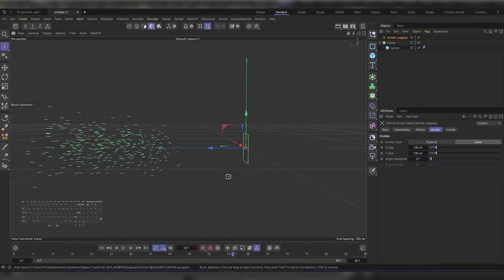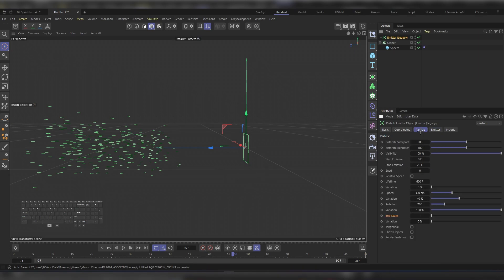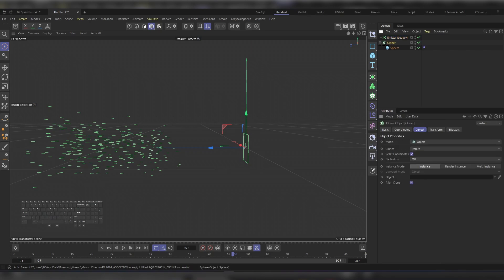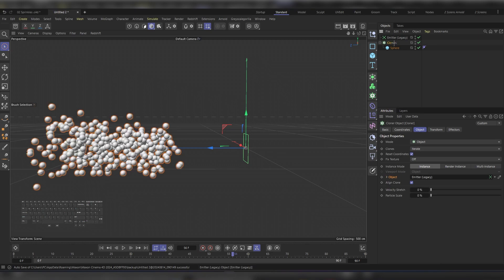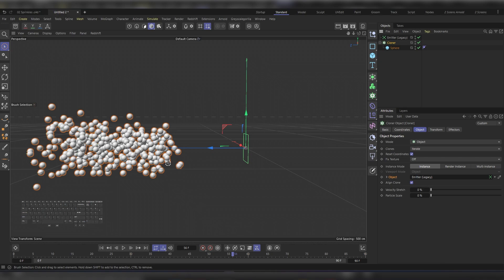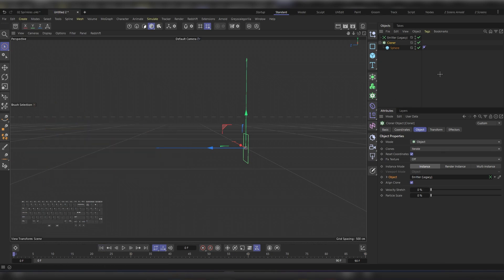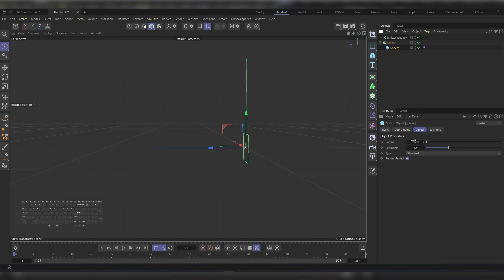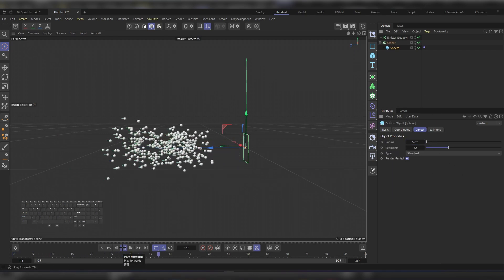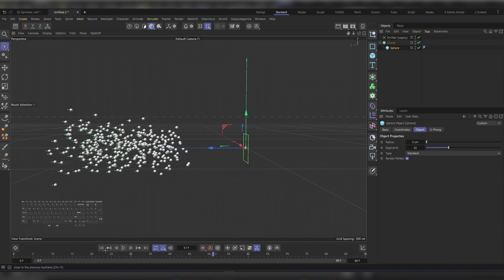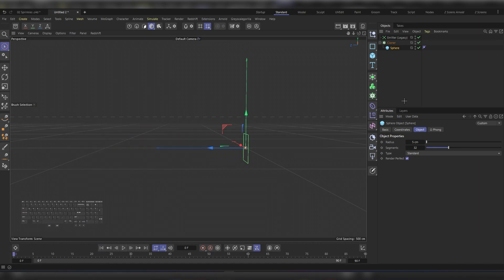Now it's just a matter of adjusting the values to get what you're looking for. Finally, under the Cloner, under the Object tab, choose the emitter as your object. Immediately you'll see the effect of this. But the spheres are too much. Let's decrease their radius to around 5, and then play. Yeah, much better.